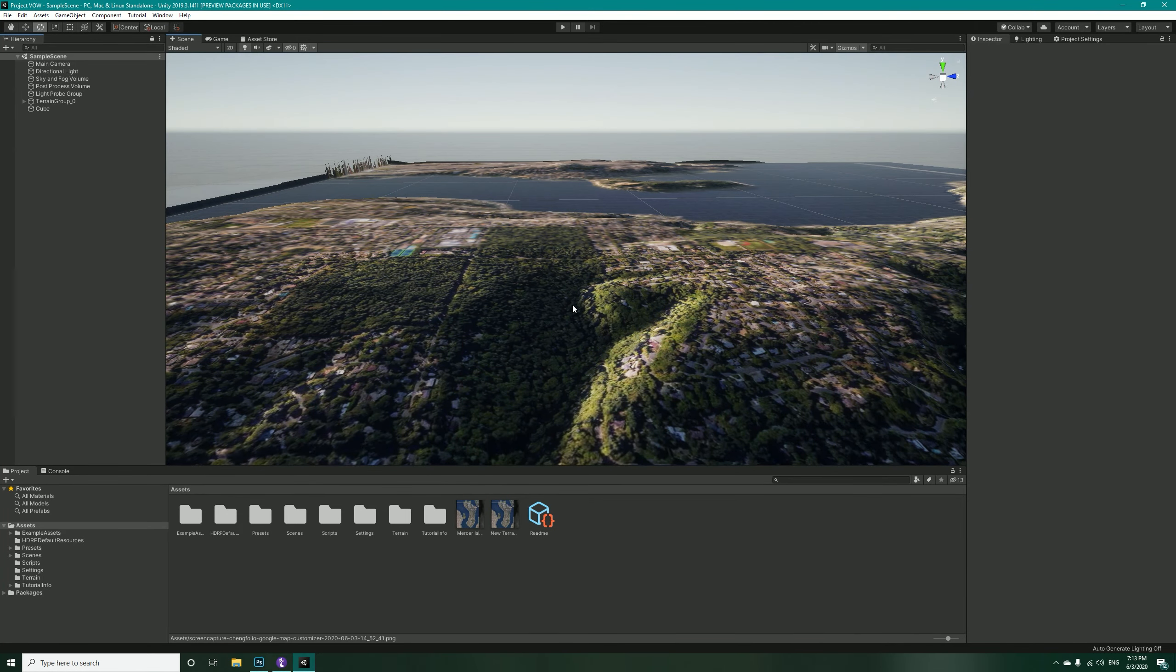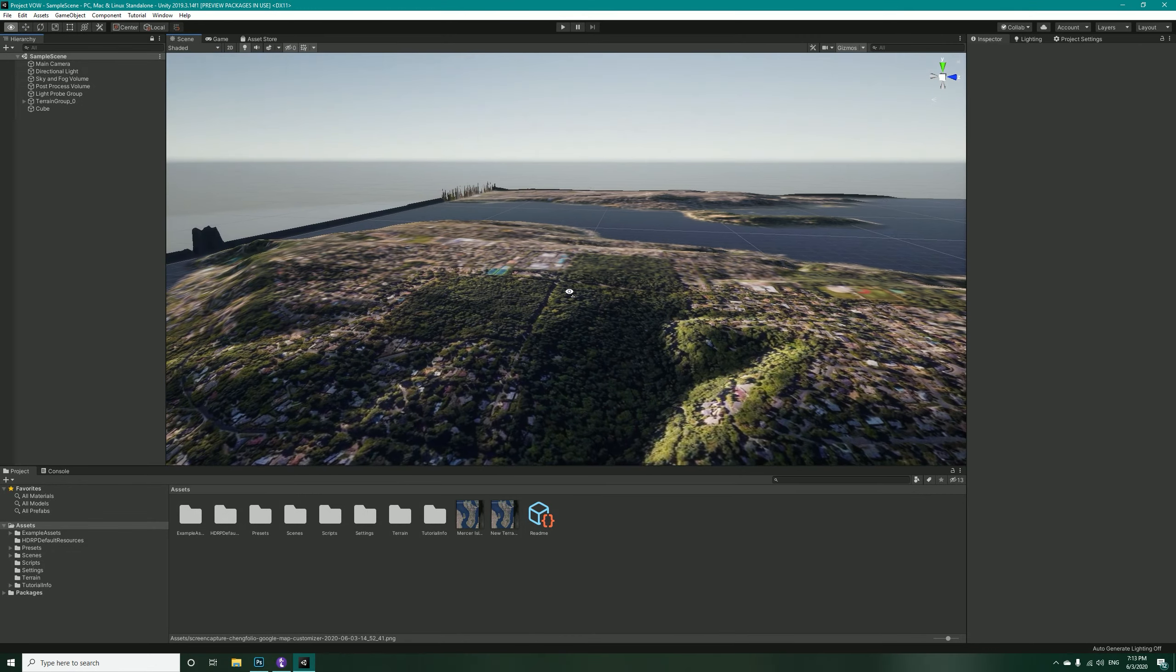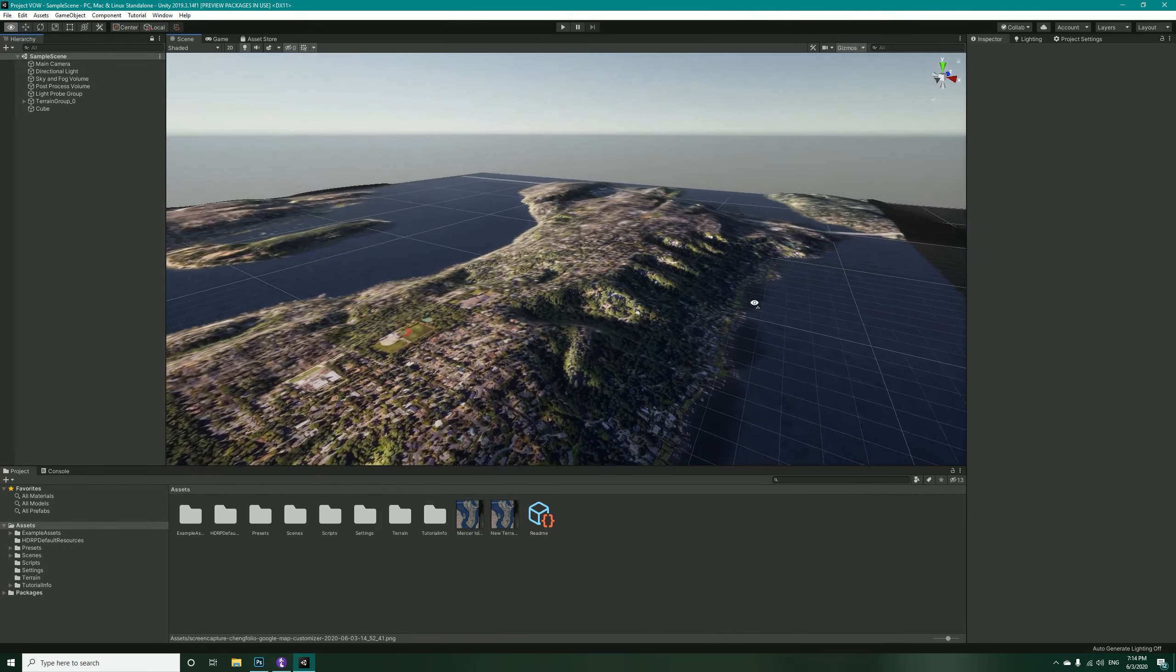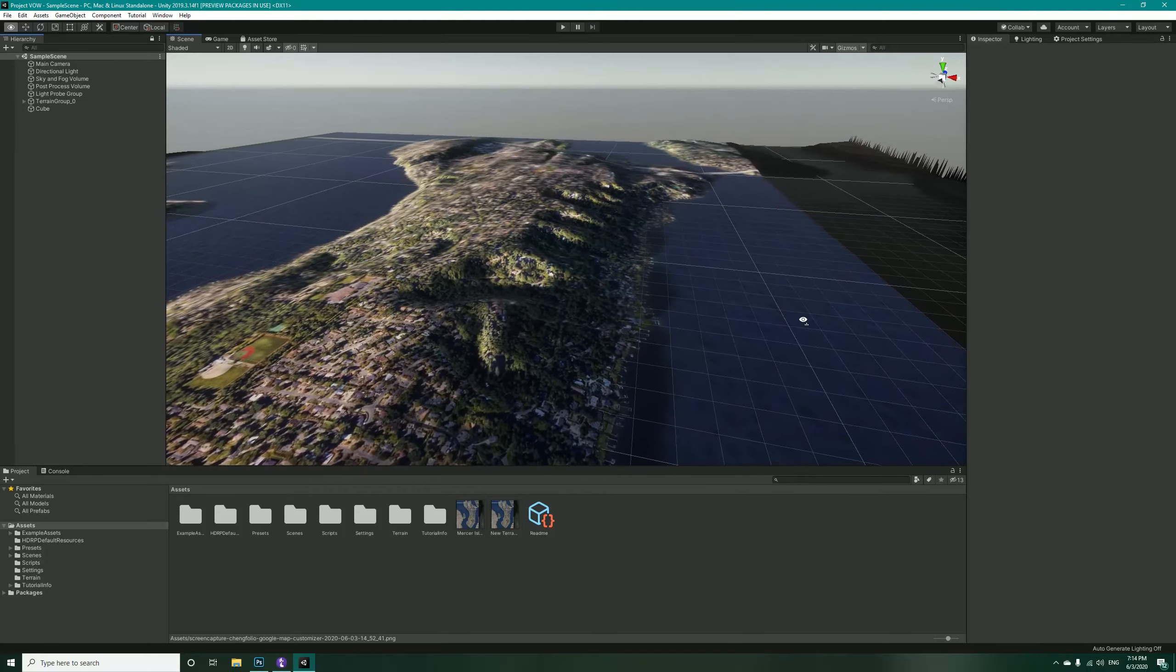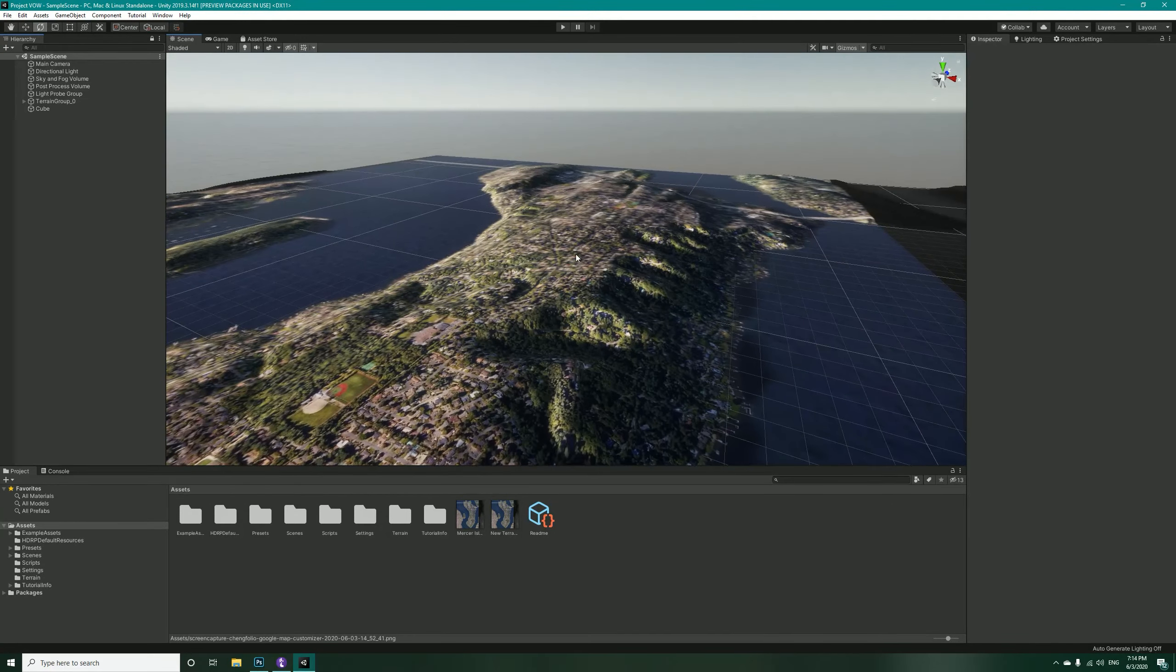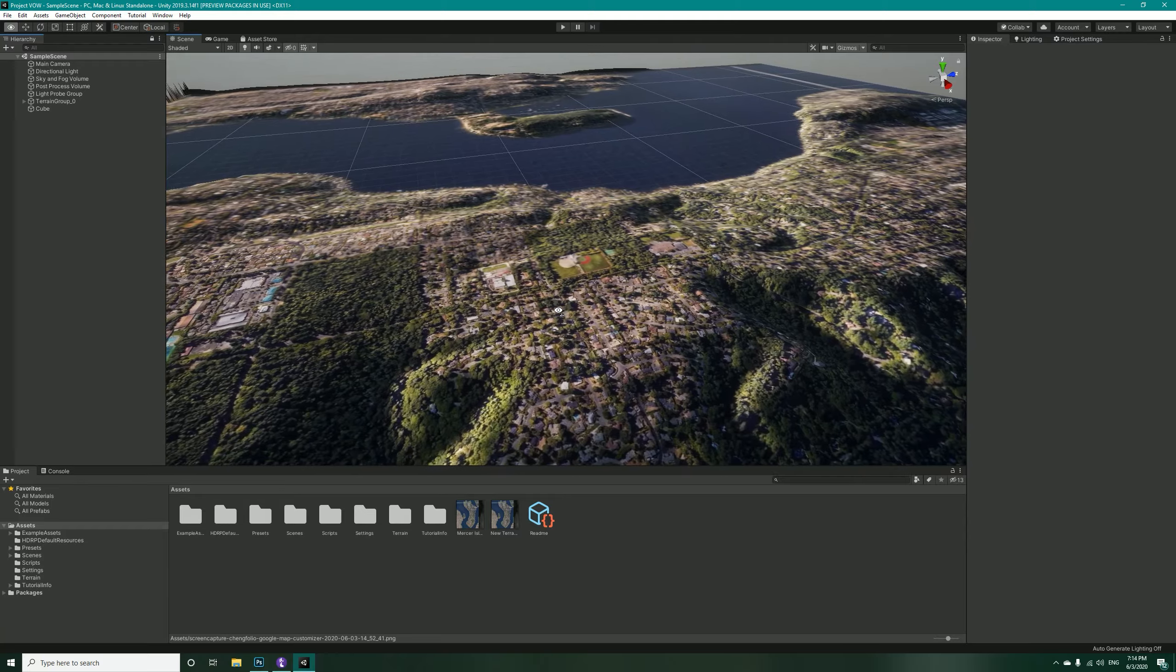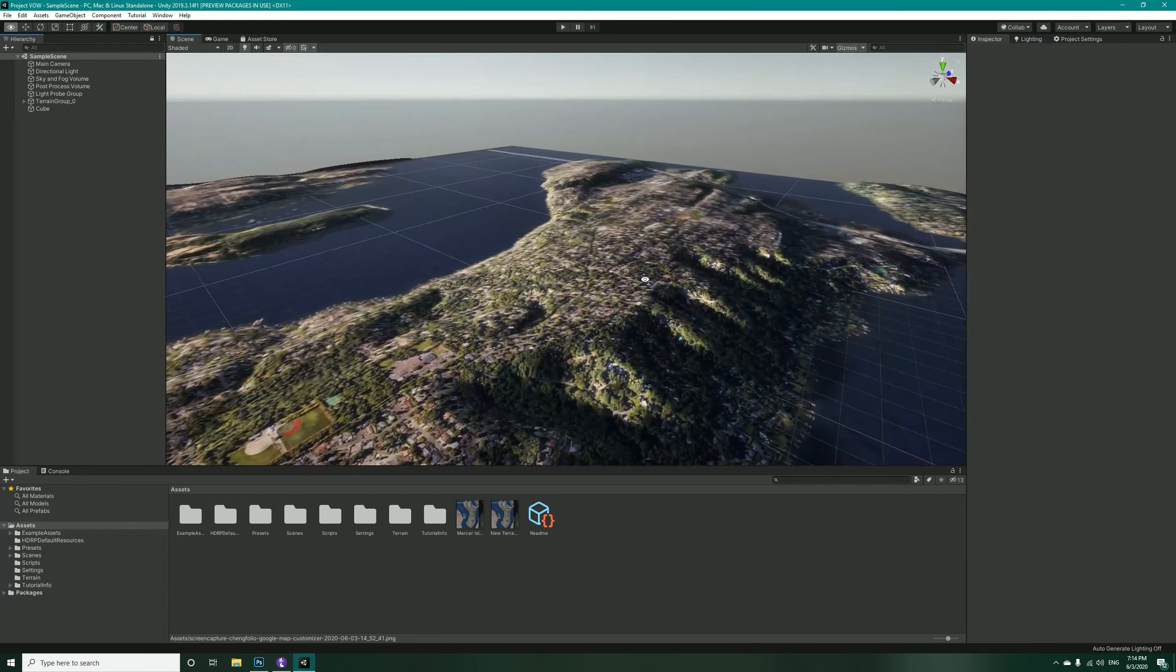Hello guys, welcome back. In this video we are going to create a massive terrain in Unity based on real-world data and height map. I will be using the new terrain system in Unity through the terrain tools.